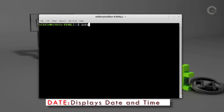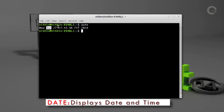The first command we are going to see is `date`. The date command will show the current day, month, date, the time and the year.